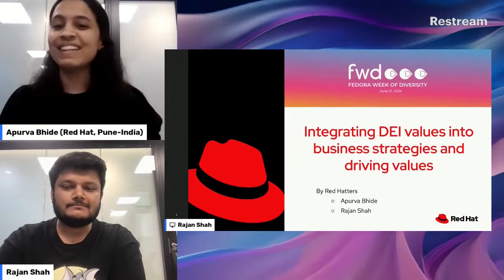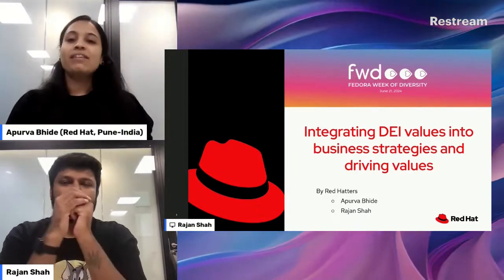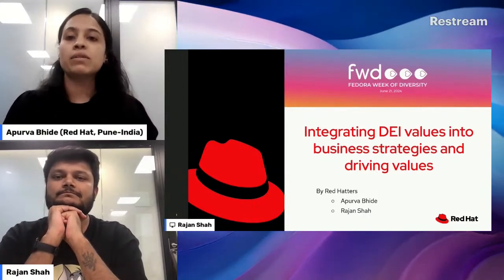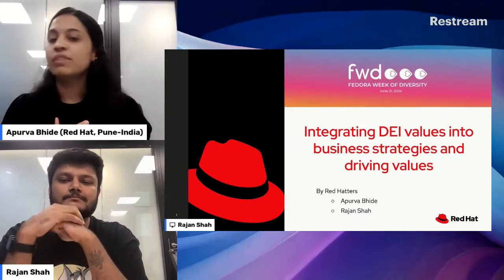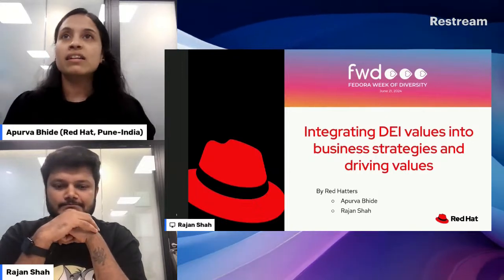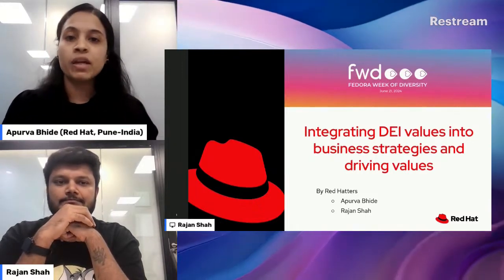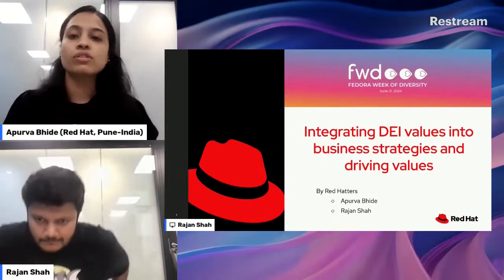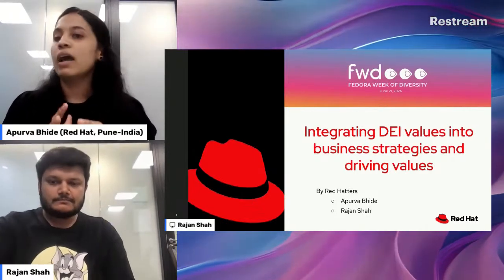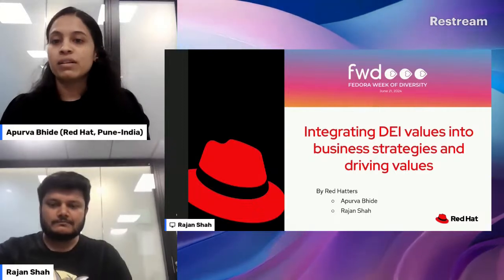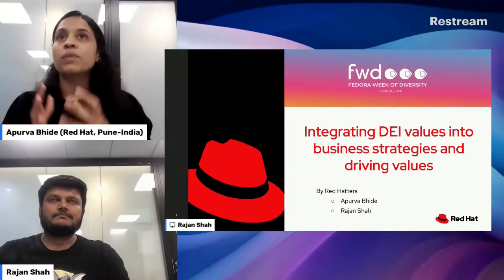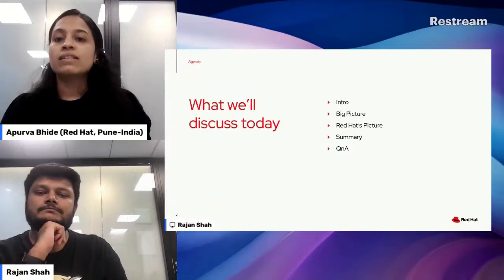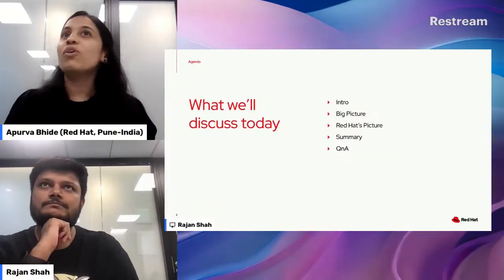We chose this topic focusing on DEI — the specific one — because both of us are part of a DEI group. The other reason to add this as a CFP was to promote and demonstrate a commitment on how to foster a more inclusive, equitable, and innovative business environment. In today's session, we will be going through these particular points.